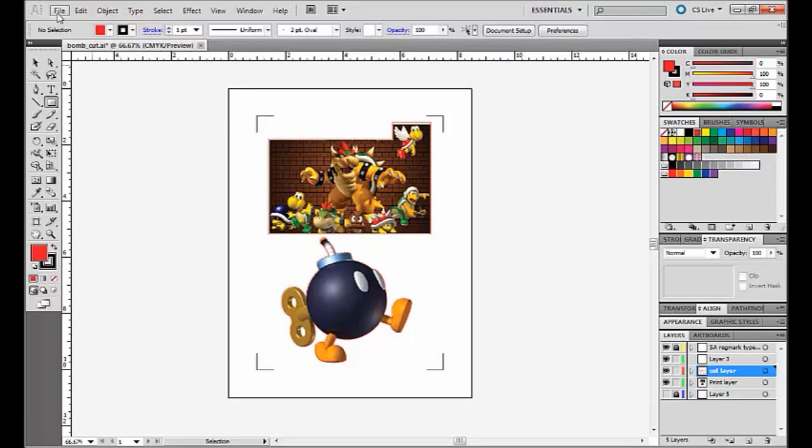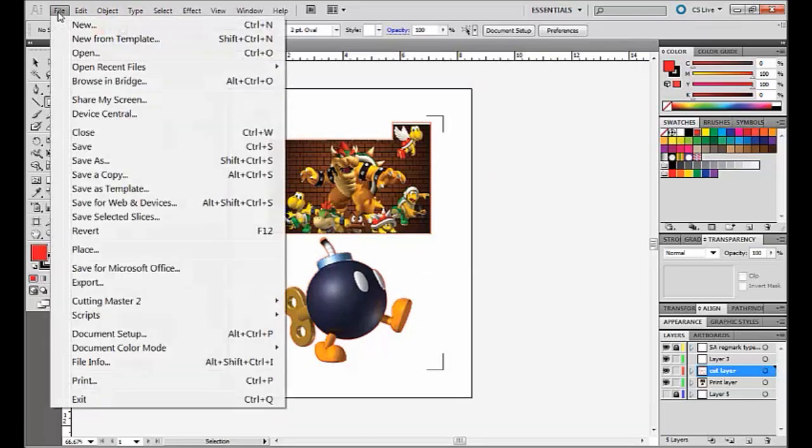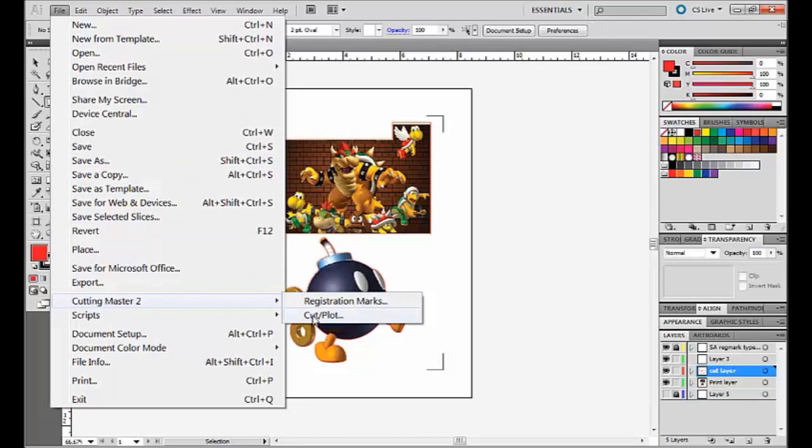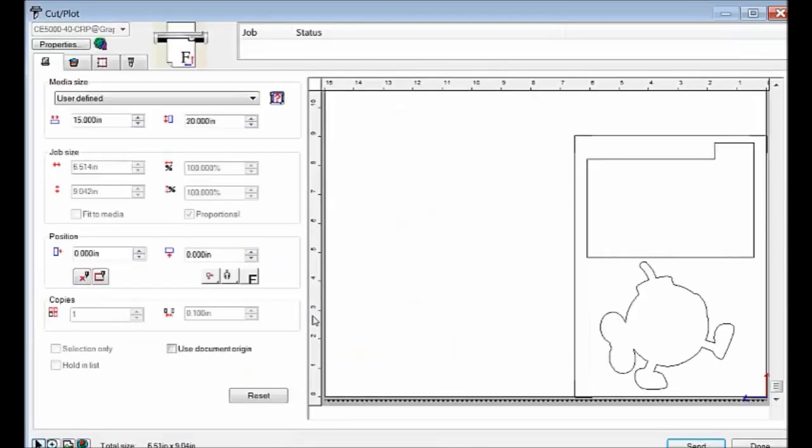So what we'll do, come up to file, come down to Cut Master 2 and Cut Plot. Then the Cut Master 2 software will pop up.